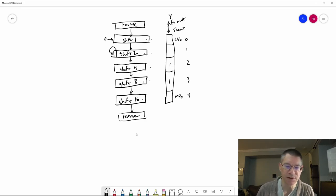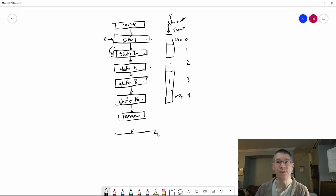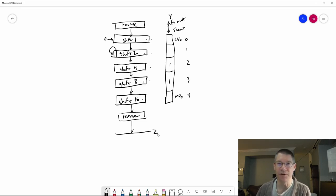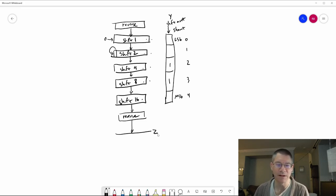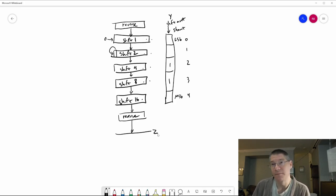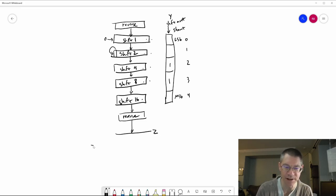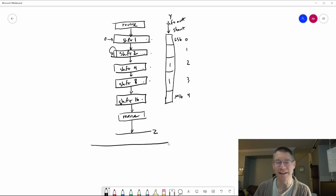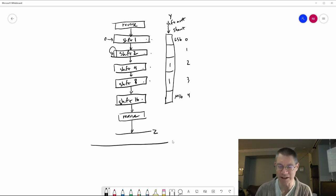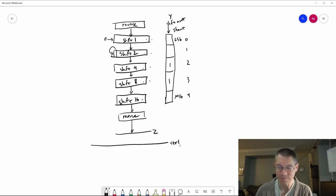The final piece of the puzzle is: when do we actually output to the Z bus? Sometimes we will be doing other operations that don't involve the shifter — like adding, for example, which would be on a different card. So of course, the answer is that you have control lines. That's my answer to everything: control lines.